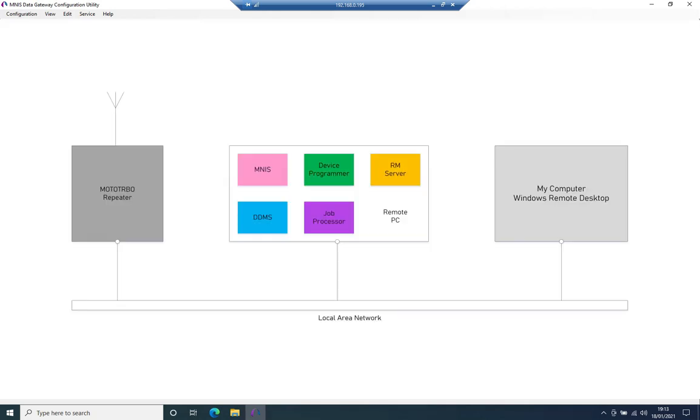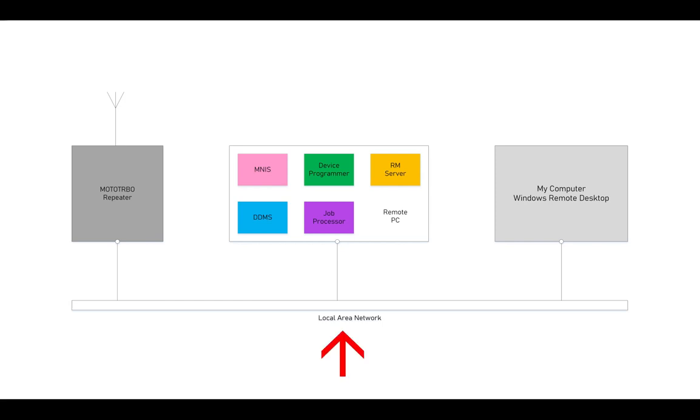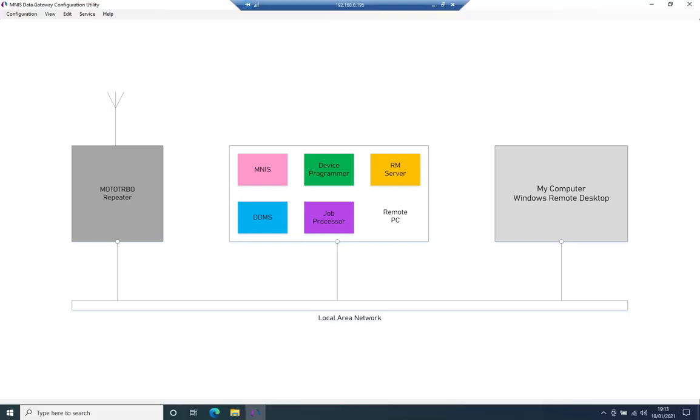In this case, I've just got a single repeater and I'm connected to this repeater through IP. So it's just a standard Ethernet cable going from the PC here to the repeater. The repeater has the NAI data license activated and so I need to set up MNES to talk to the radios through this repeater.